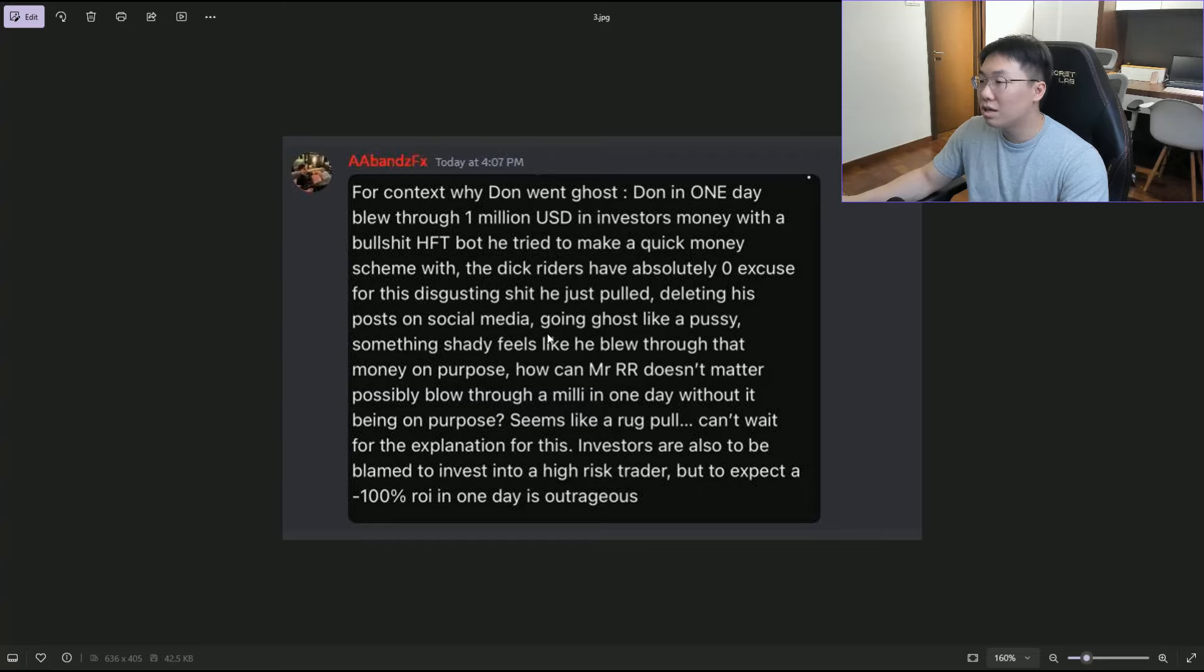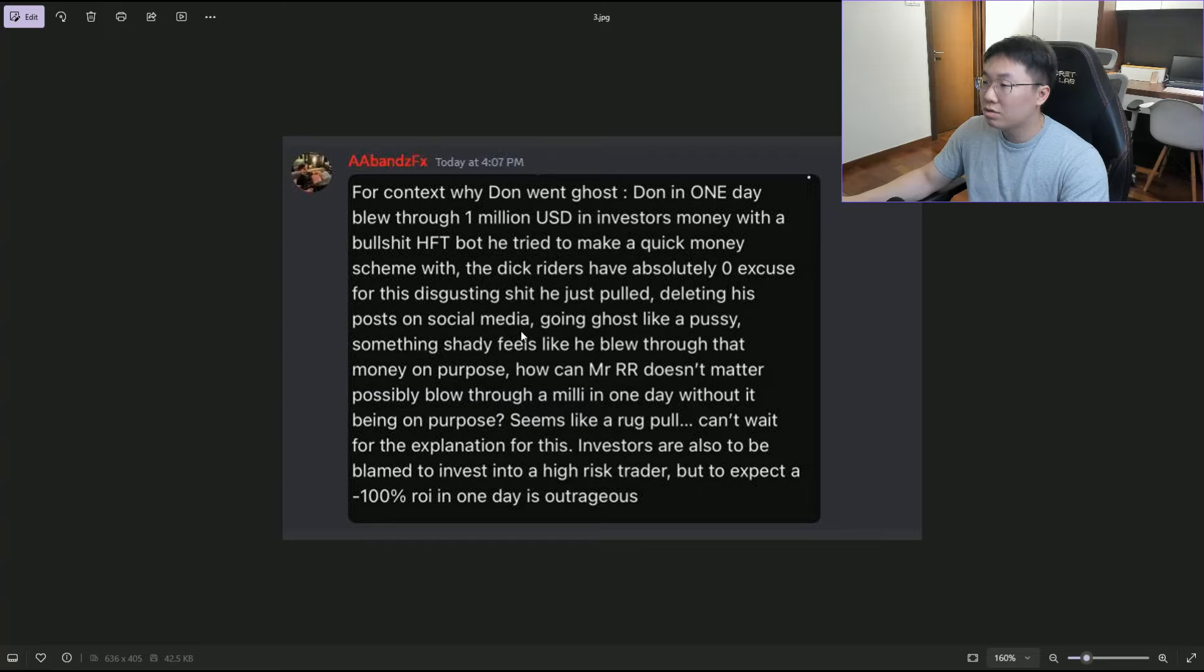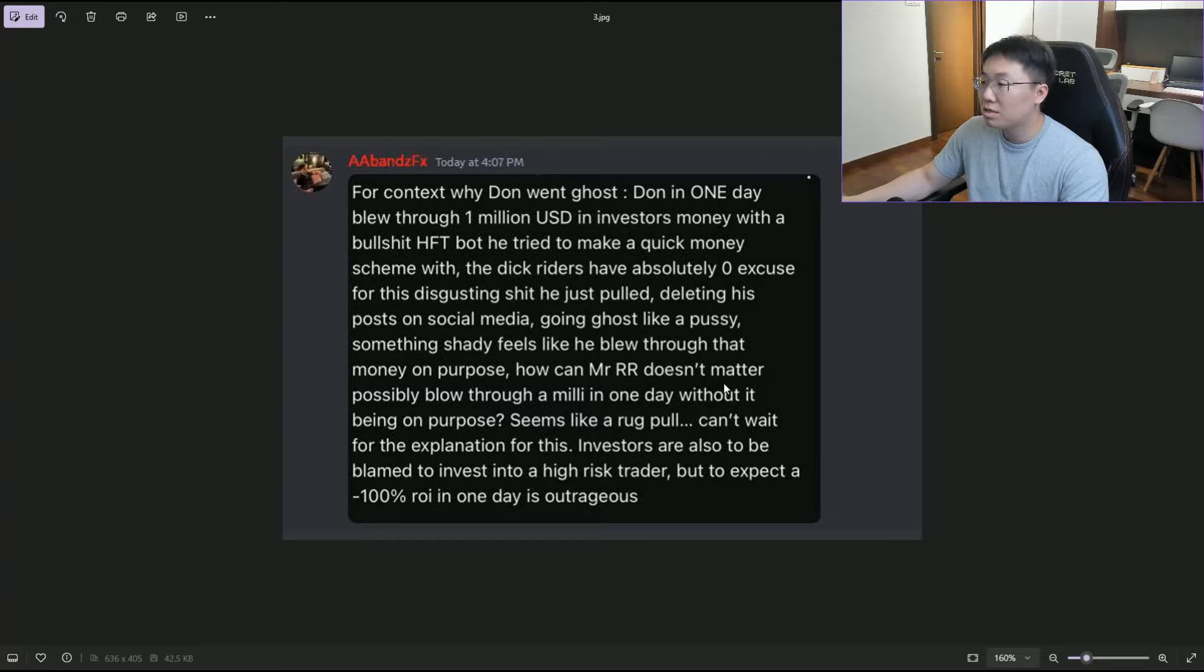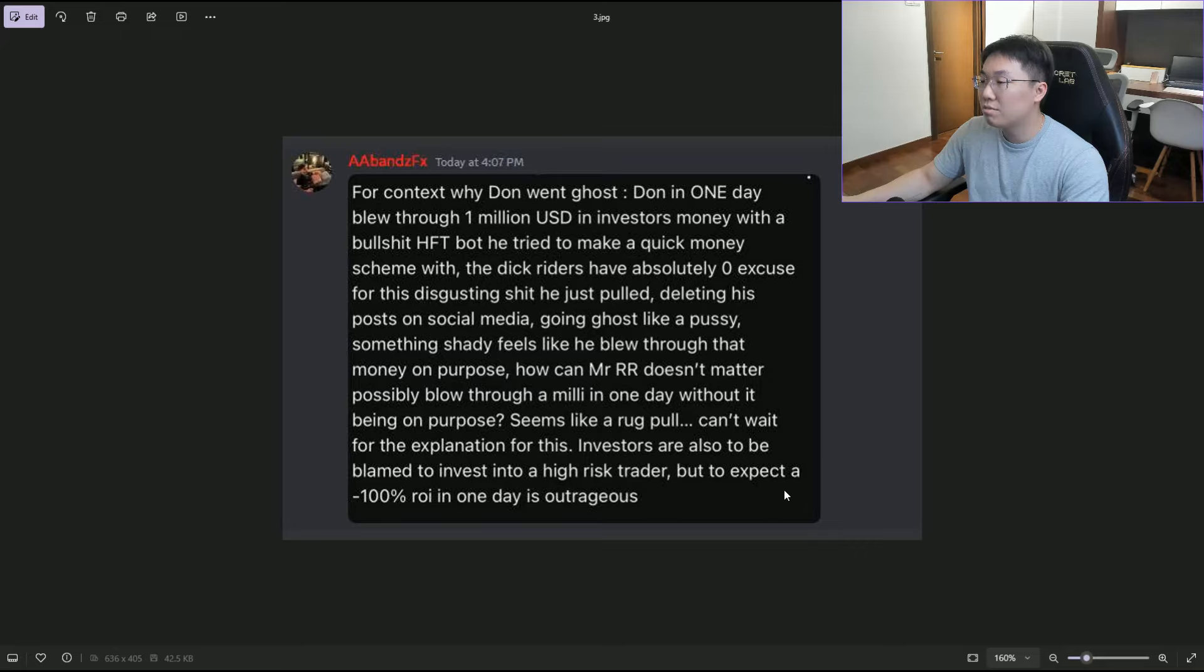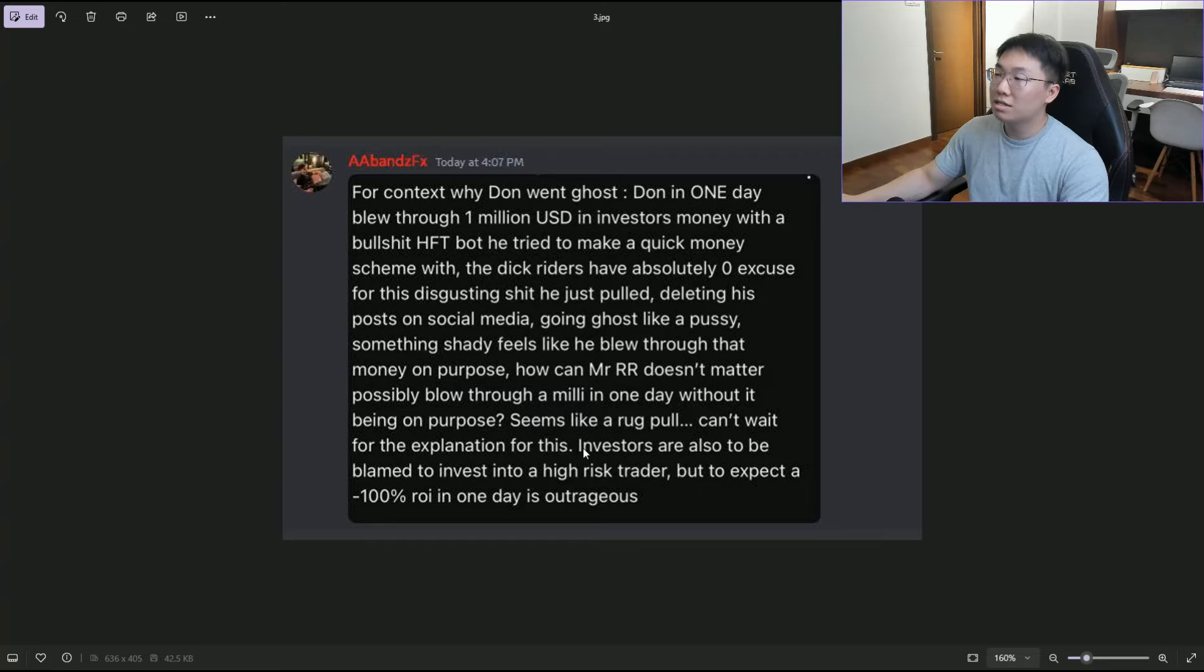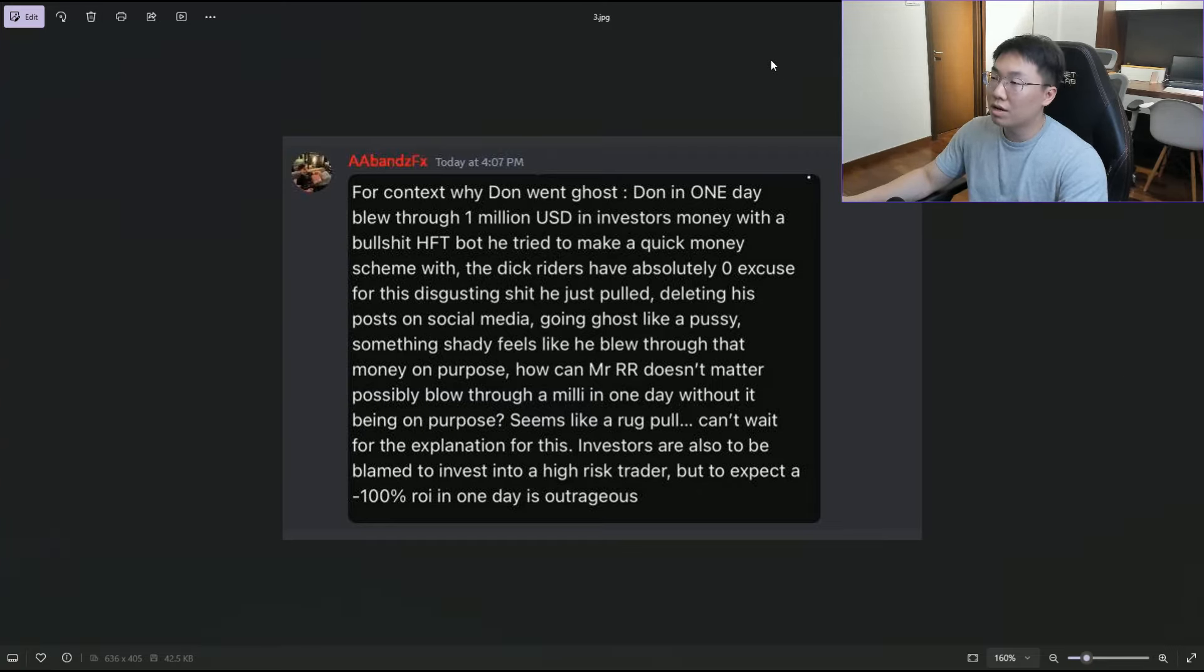The comment says it feels like he blew through that money on purpose – seems like a rug pull, can't wait for the explanation. Investors are also to be blamed for investing in a high-risk trader, but to expect negative 100% ROI in one day is outrageous.